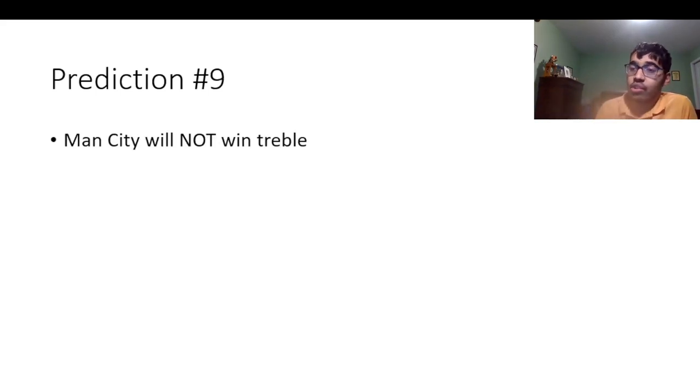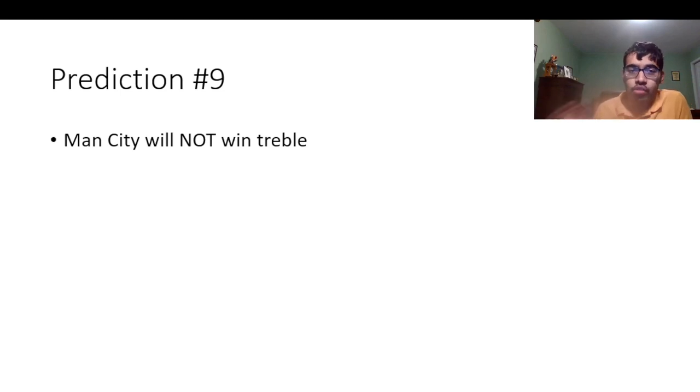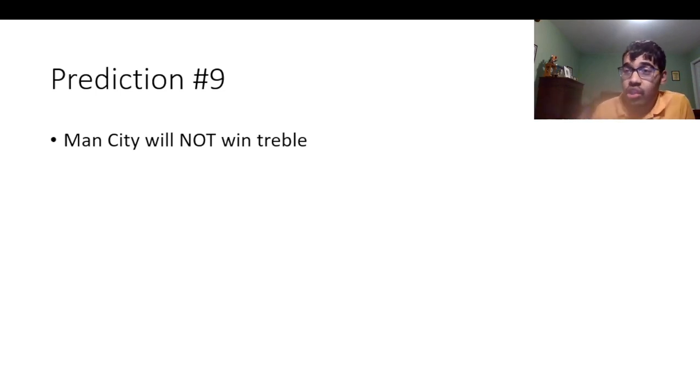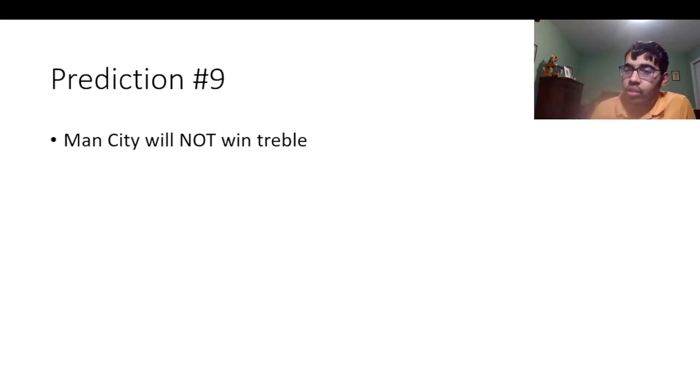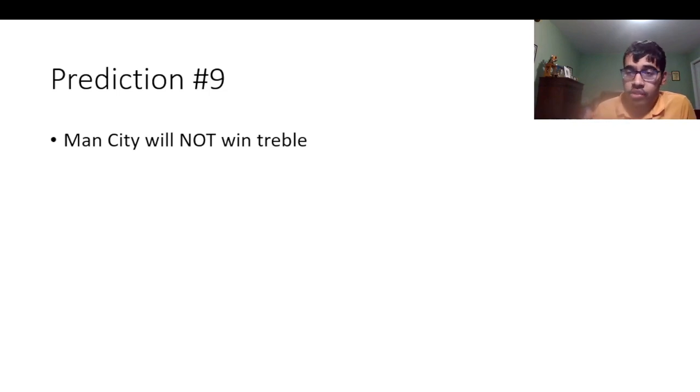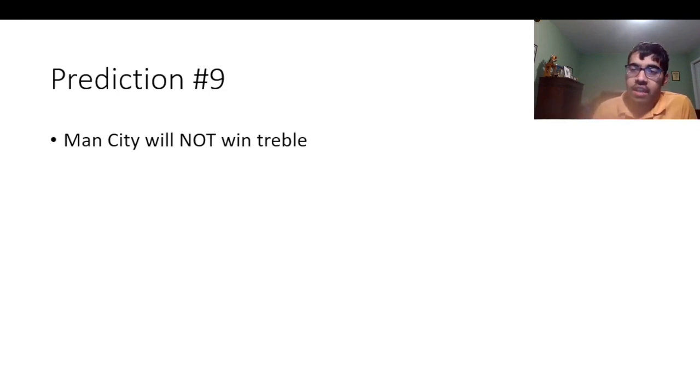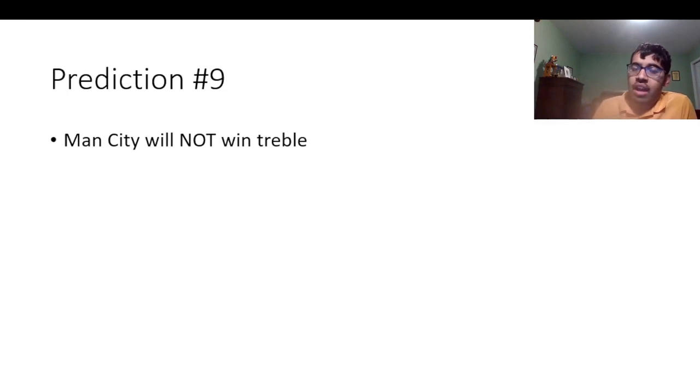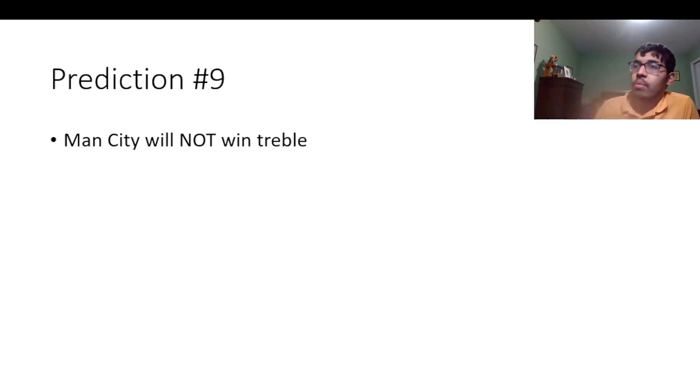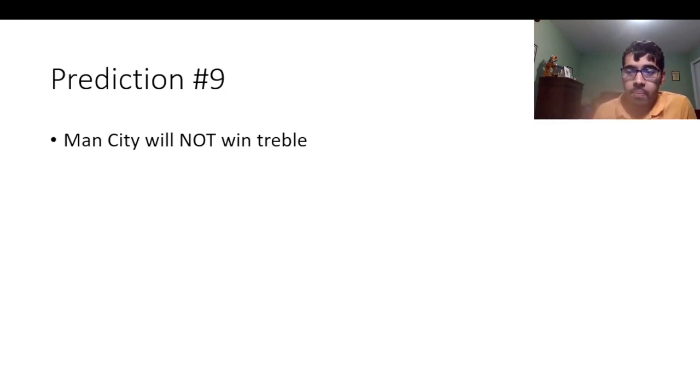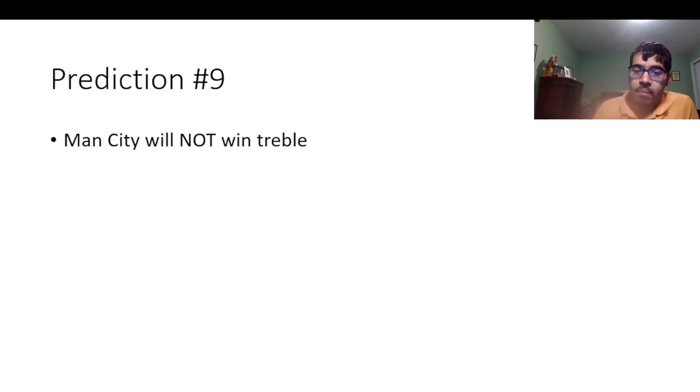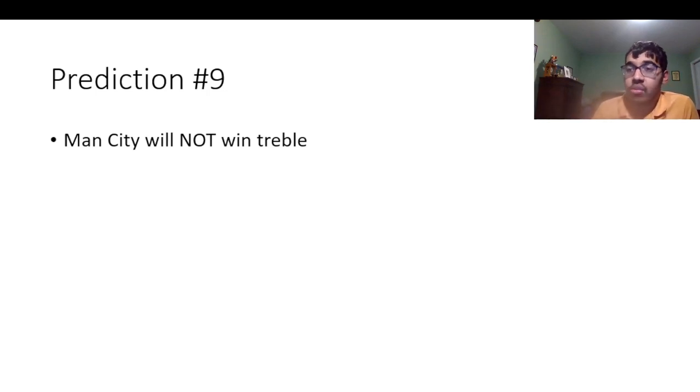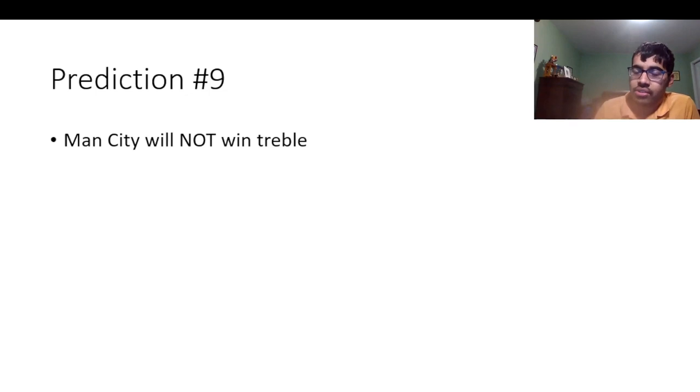Number nine is I don't think Manchester City will do back-to-back trebles. I in fact think they'll do a double. But they're not going to win a treble. I think they're going to lose out the FA Cup. And obviously, they already knocked out the Carabao Cup. And yeah, they already lost the Community Shield. So I feel like Manchester City will not do back-to-back trebles. But they'll still do back-to-back doubles. They'll still win back-to-back Champions League and EPL titles.